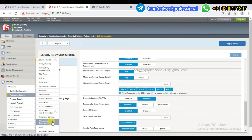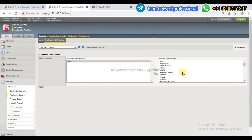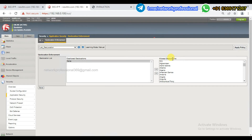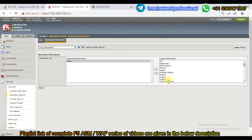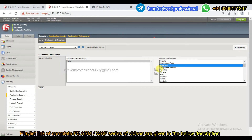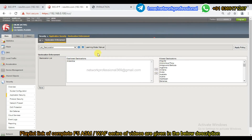Go to Application Security — Geolocation Enforcement. If you click here, you can see all countries. By default, you can block all of these. You can block requests for private IPs, public IPs, all countries, or specific ones like Afghanistan. Anonymous proxy means there are non-proxy servers on the internet that you can block. Now let's add Antarctica to the disallowed locations list.